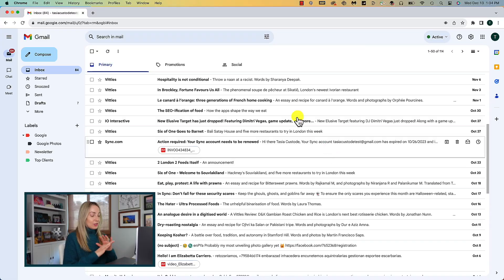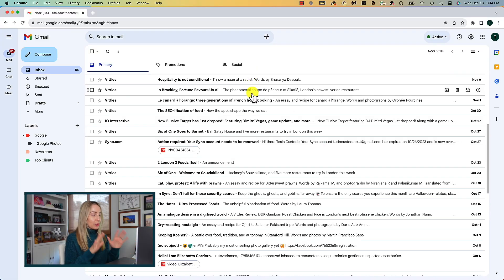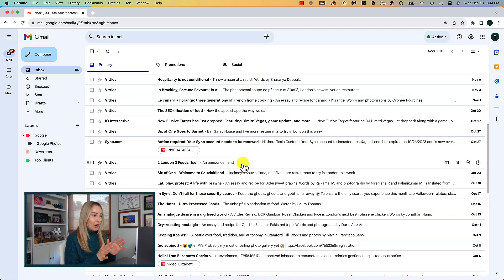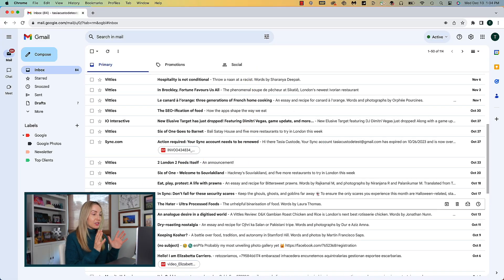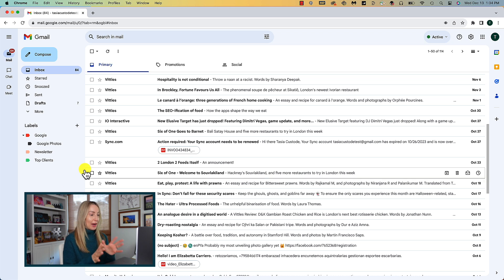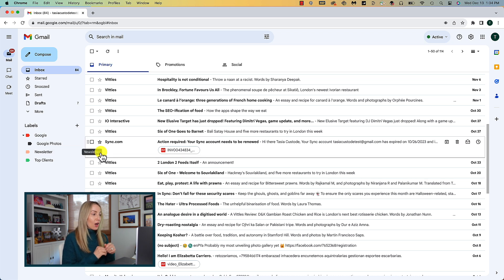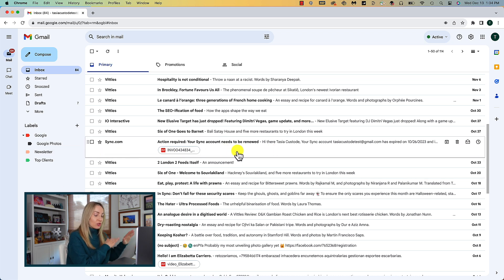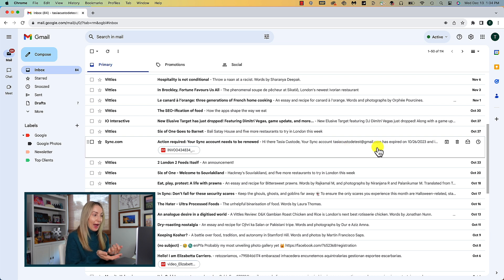Gmail tip number 1 is to snooze email messages in order for you to respond to them at a time that's more convenient for you. How many times have you received an email and you don't really have time to reply back right away, or you're working on something else and you get distracted and then you forget to respond back?